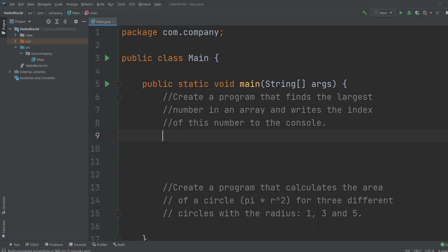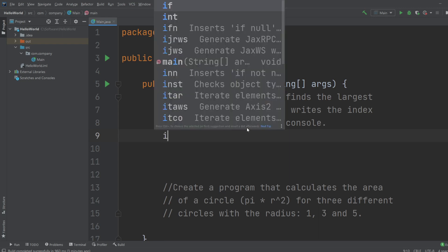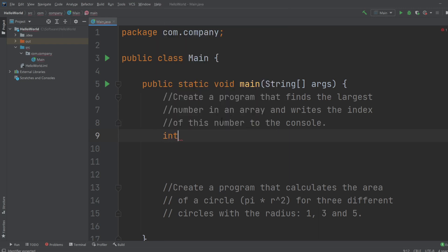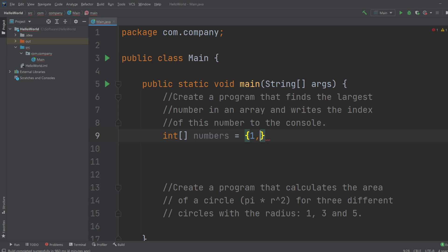So let's start with the first one. We're going to create a program that finds the largest number in an array. So first of all, let's create an array with ints because that's easier. If you don't know how to create arrays, I've got some videos in the description with links about arrays and loops which I'll also be using. So let's create an int array called numbers with some random numbers: 1, 3, 5, 6, 7, 8, 9.